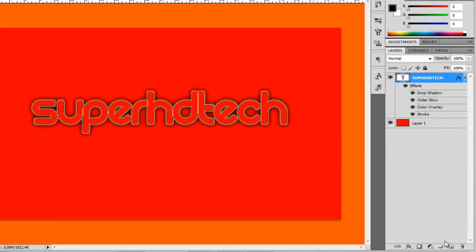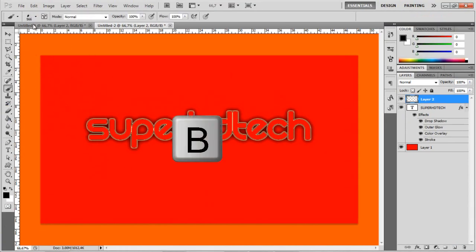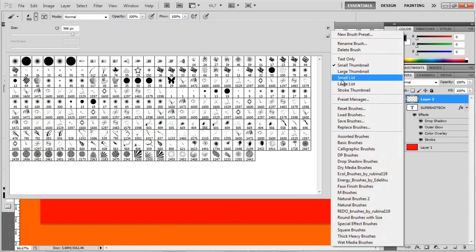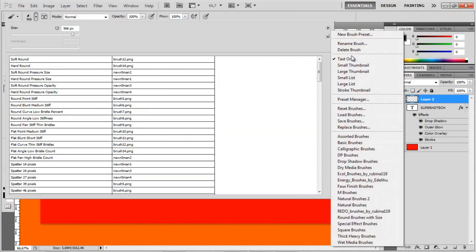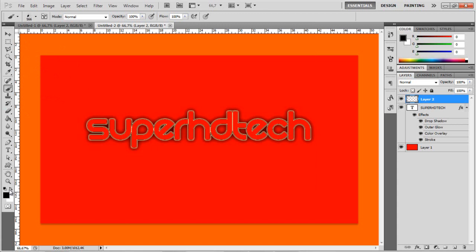Now press OK. And now you want to create a new layer. And you want to go to the Brush Tool by clicking the letter B. Now these brushes will be in the description. And if you want to know how to have these little icons, then click this little arrow — you have text only, small thumbnails, whatever. I'll have the links in the description for these brushes.